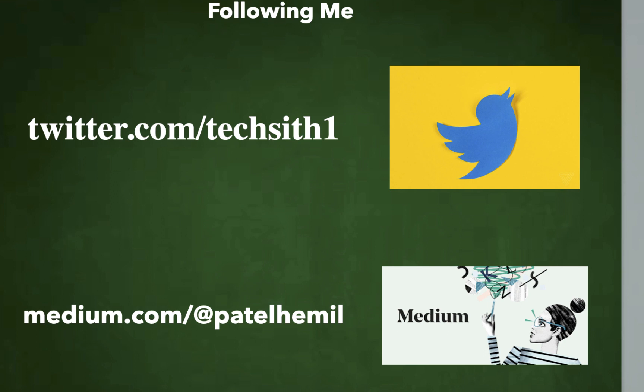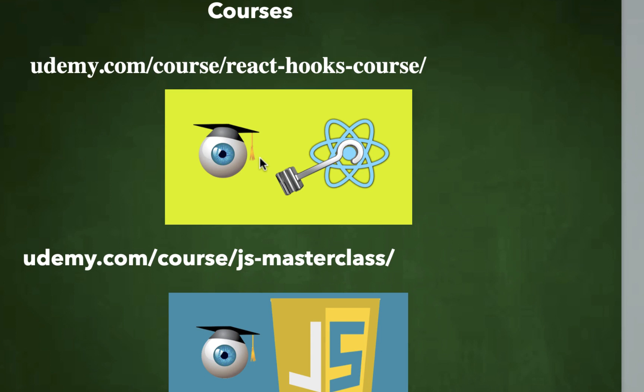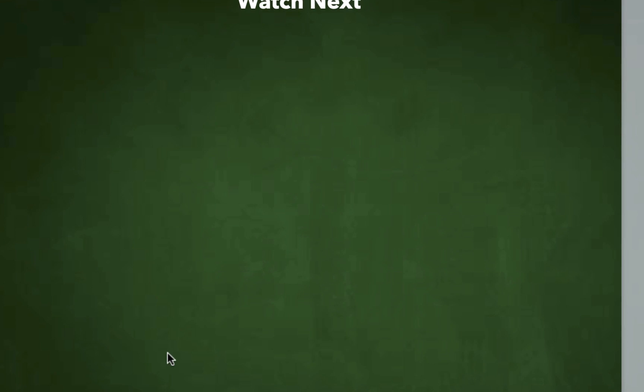You can follow me on Facebook. I have multiple groups that you can join and enjoy the conversation or ask questions. You can also follow me on Twitter. It's TechSeed one handle. And you can check out my Medium post via this link. And you can actually register for a couple of my classes. I have one on React and one on JavaScript. And thank you for watching.